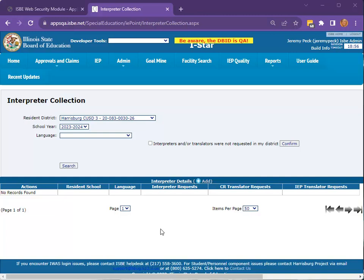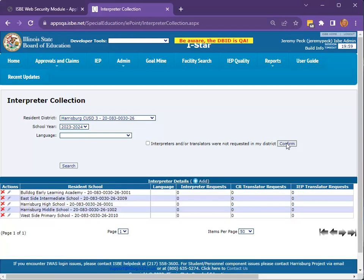If your district or districts do not have any requests for interpreters or translators, then simply check the box that reads "Interpreters and/or translators were not requested in my district" and click Confirm. Clicking Confirm will report zeros for all the schools in the district or districts selected. This data is due June 30, 2024.